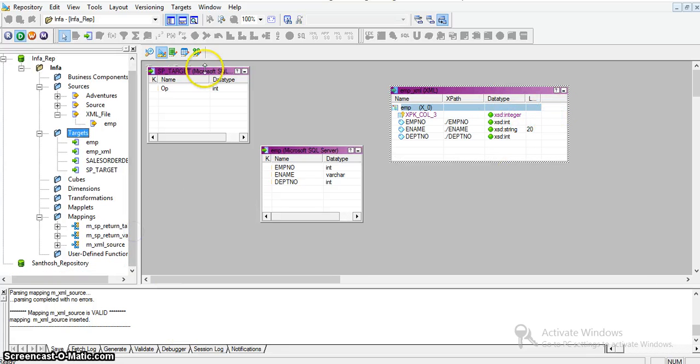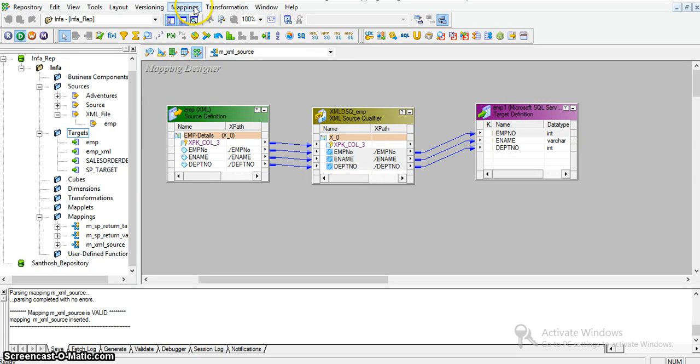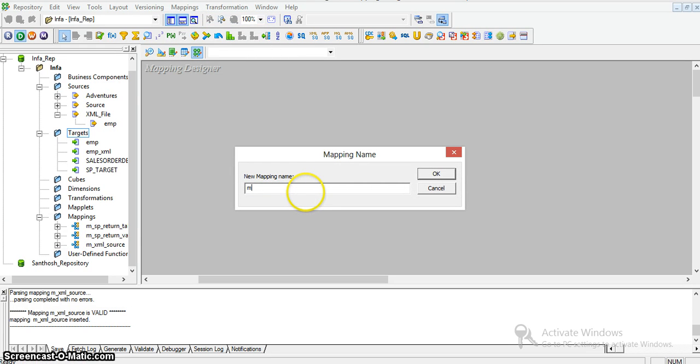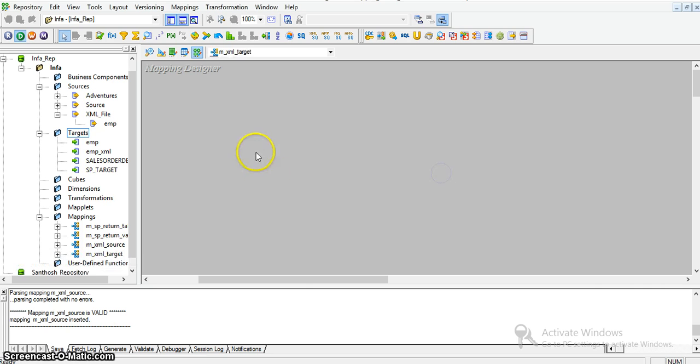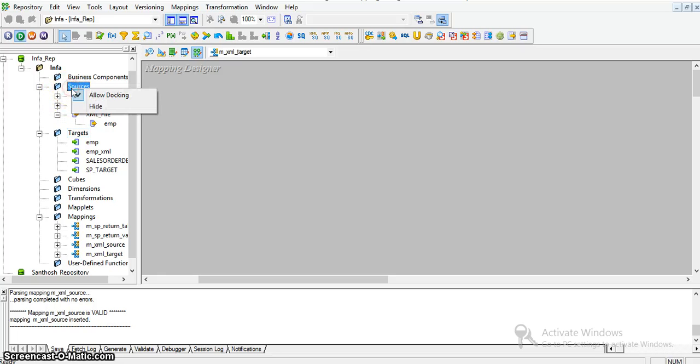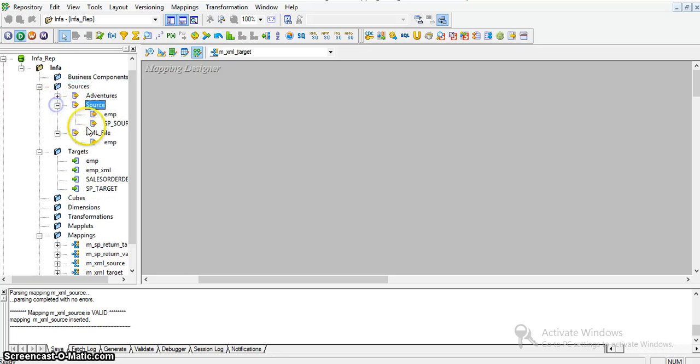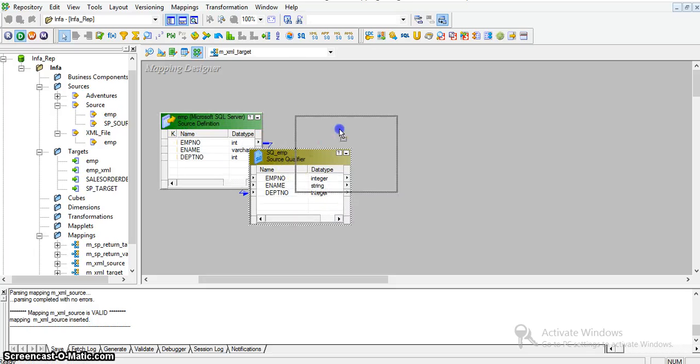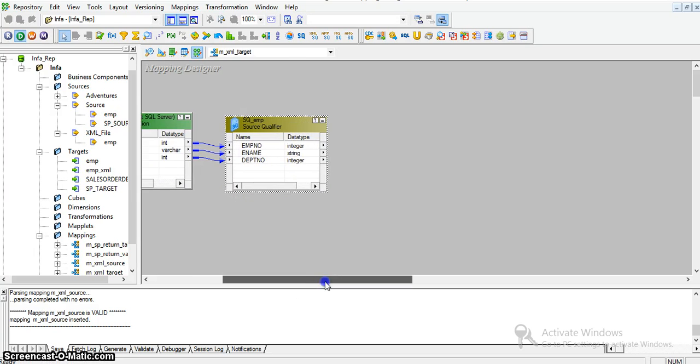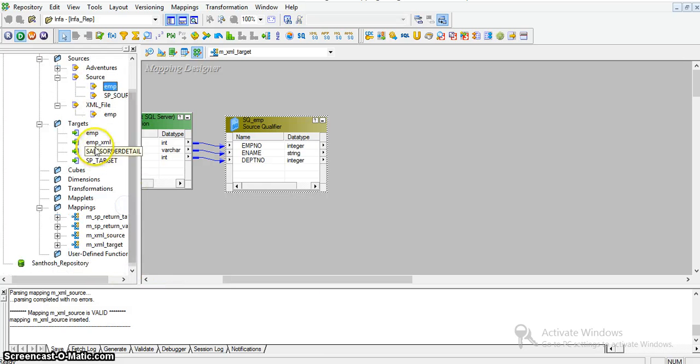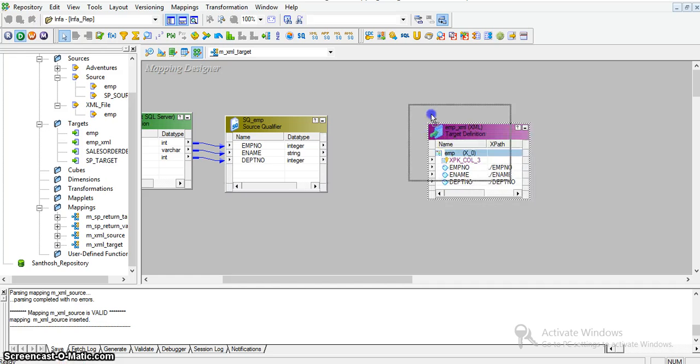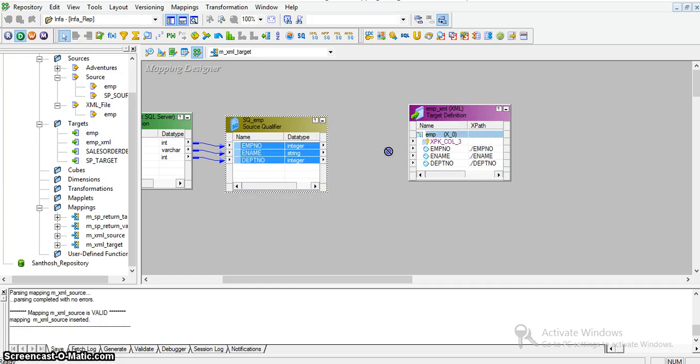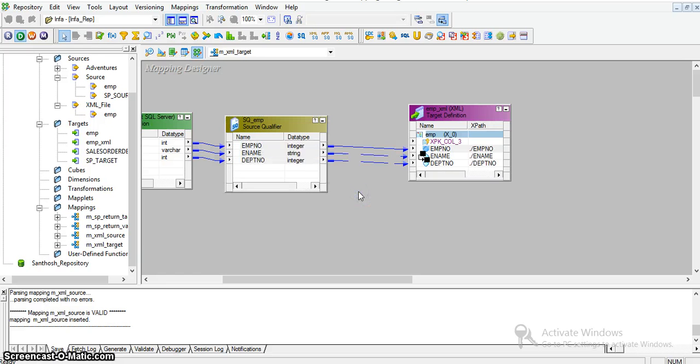In mapping designer, I'll create another mapping called M_xml_target. I'll take the sources emp and the target XML employee_xml. Now I'll map these three ports with these three ports. The mapping creation is successful.